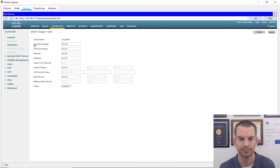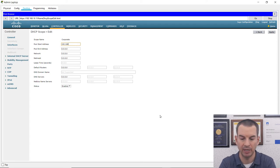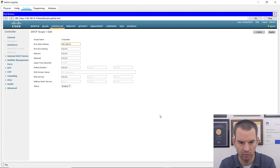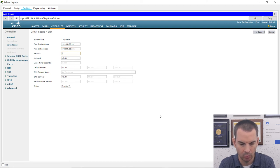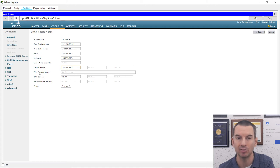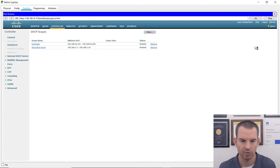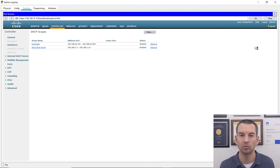I click on the corporate scope to edit it. The start address is 192.168.22.101, the last address is 192.168.22.254, the network is 192.168.22.0, subnet mask 255.255.255.0, and the default router is my multi-layer switch at 192.168.22.1. In a real-world environment you'd also enter DNS details, but I'm not using DNS in this lab, so I leave that blank and click Apply. That scope will give out addresses to clients connecting to the corporate WLAN.